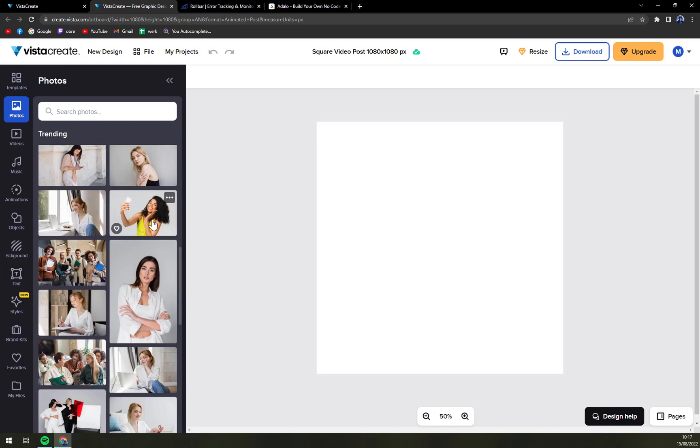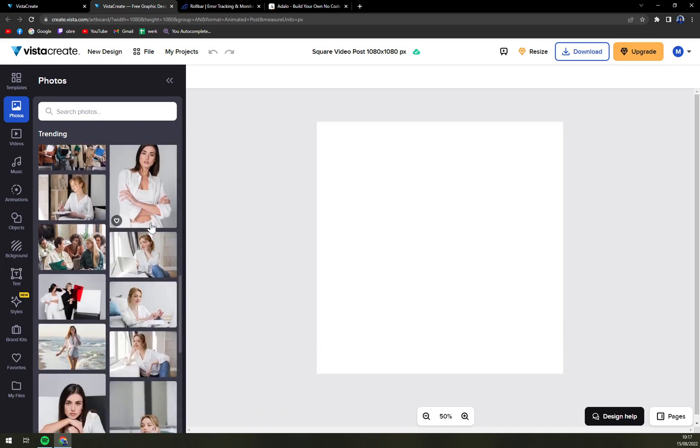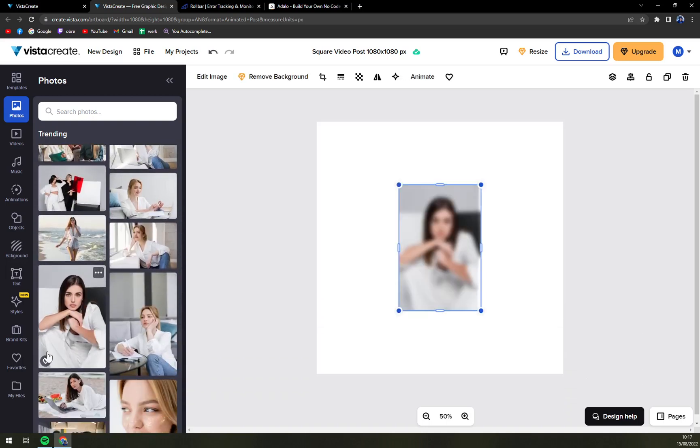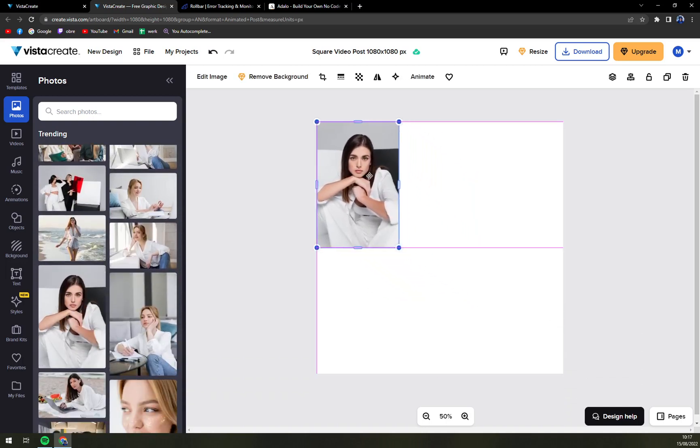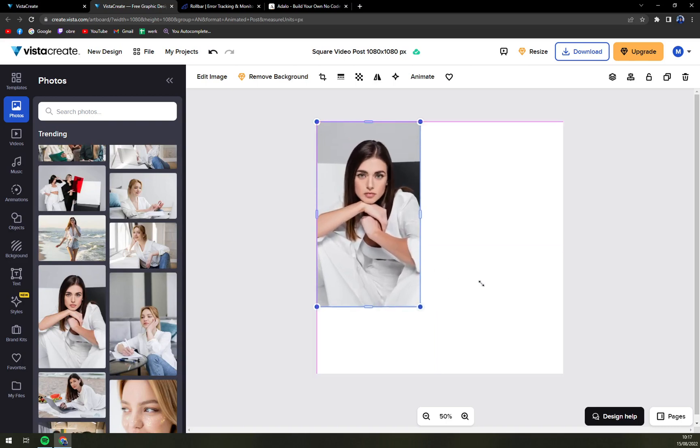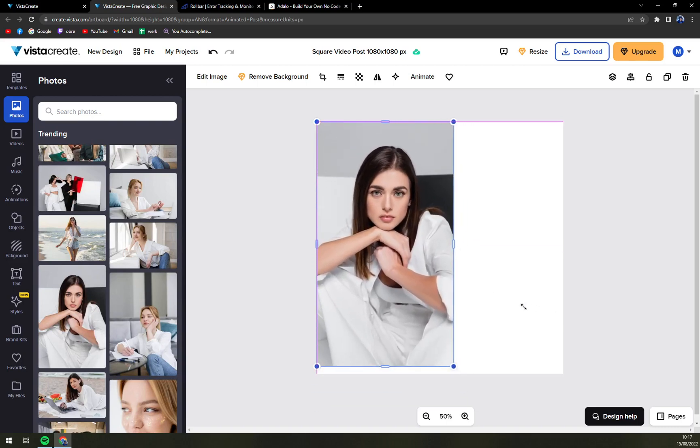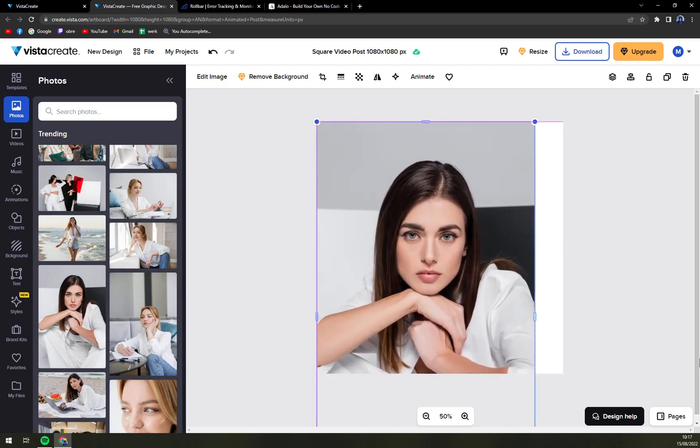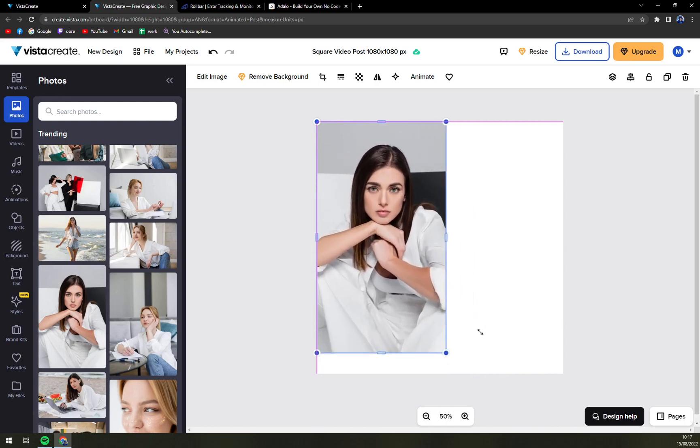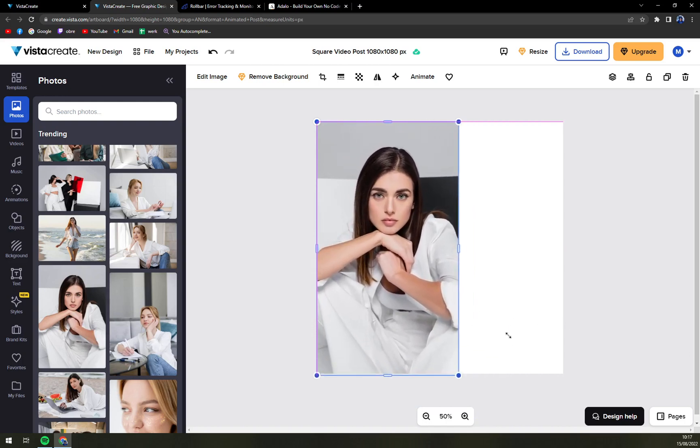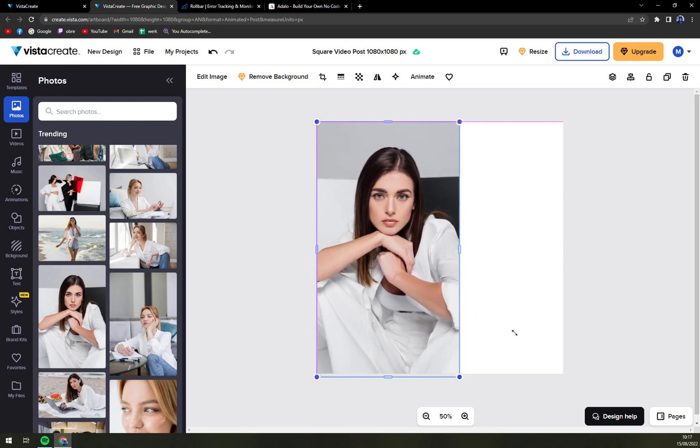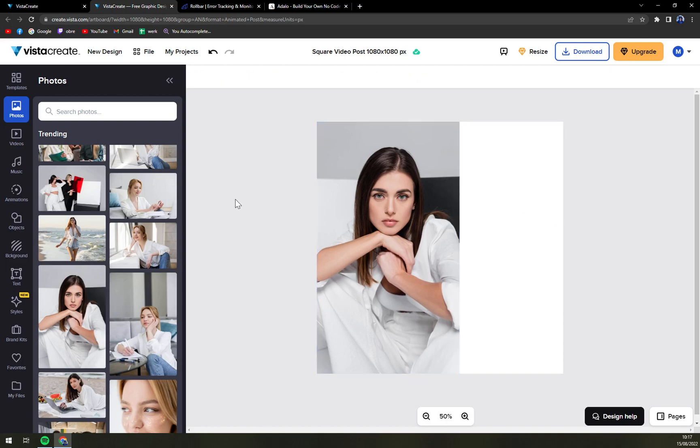If you want to use any of those models you easily can. Just drag and drop it, make it bigger. The resolutions are very nice. You can leave it like that. You don't have to be afraid of pixeling.